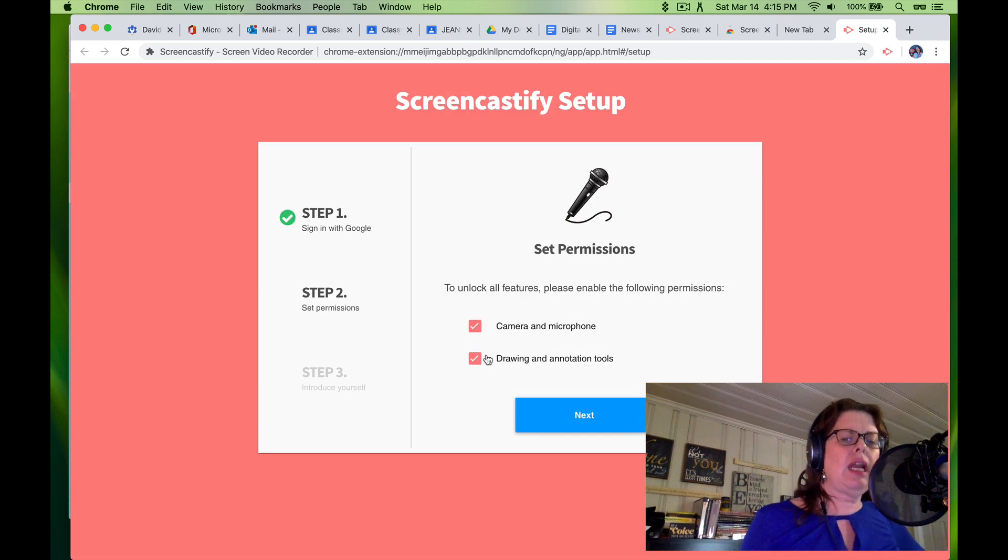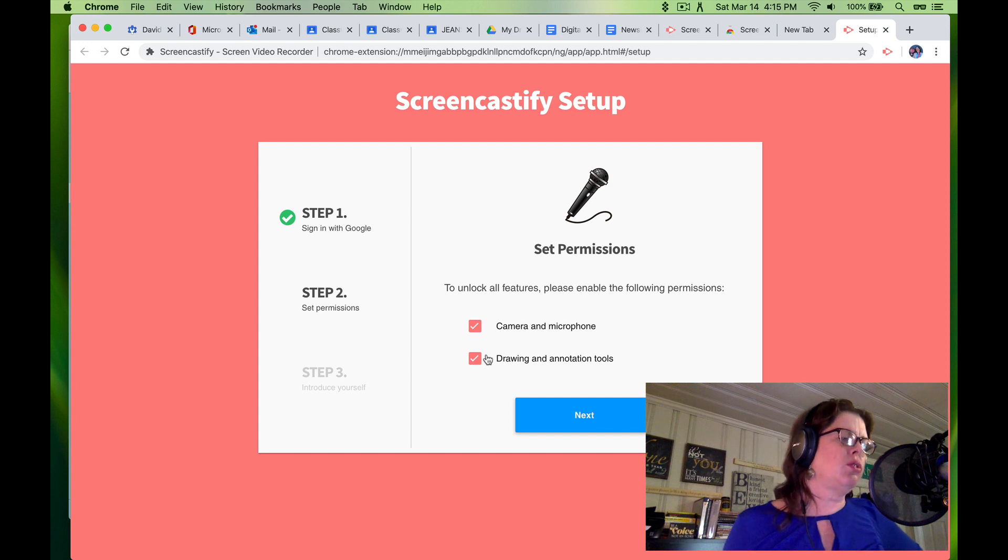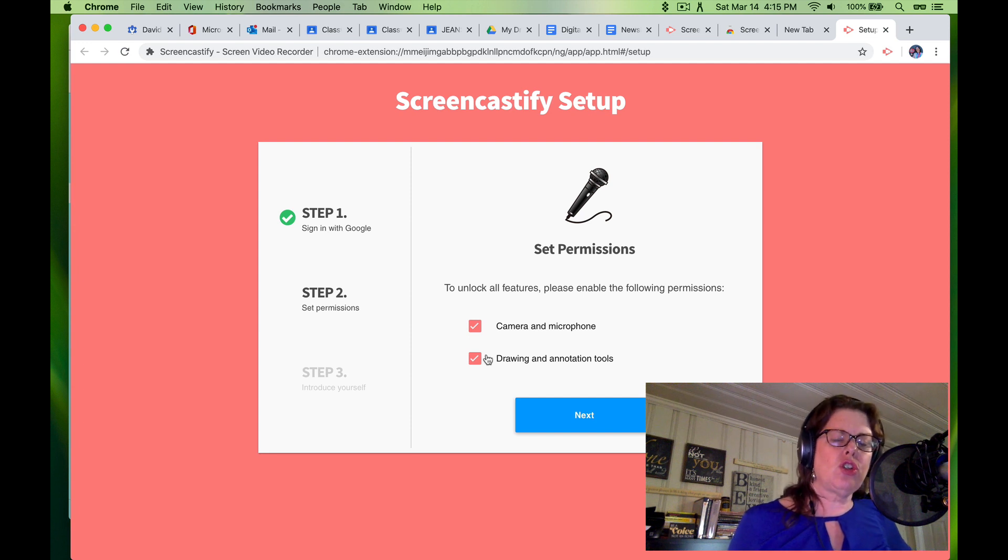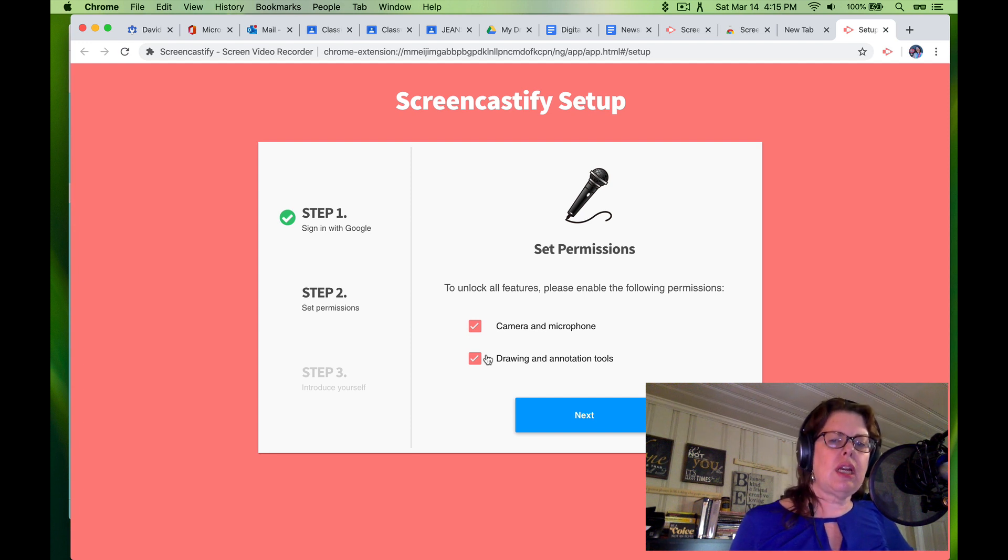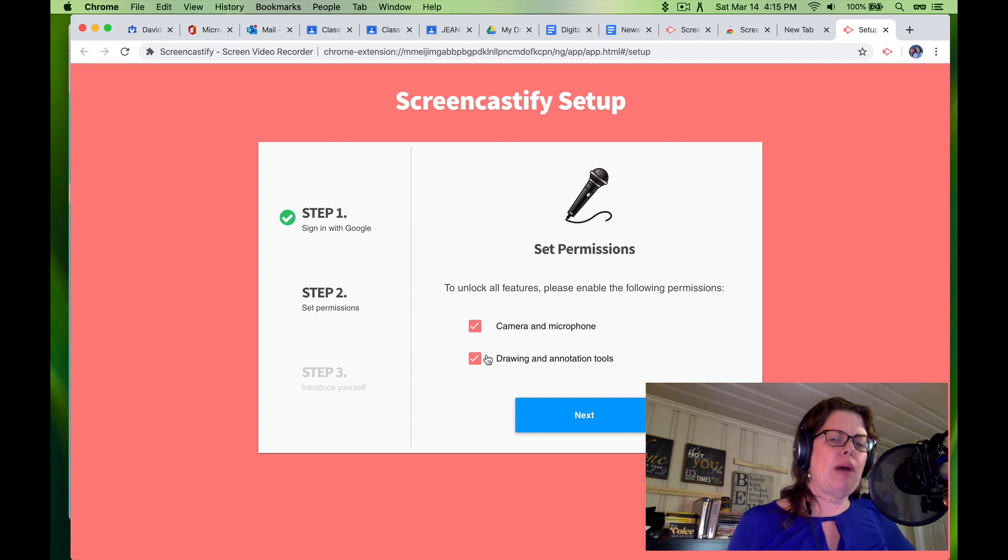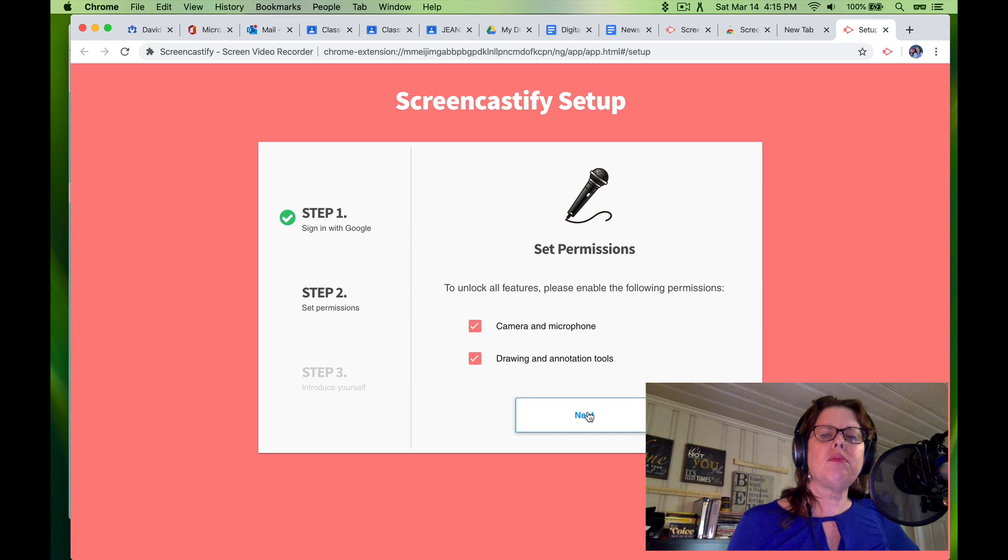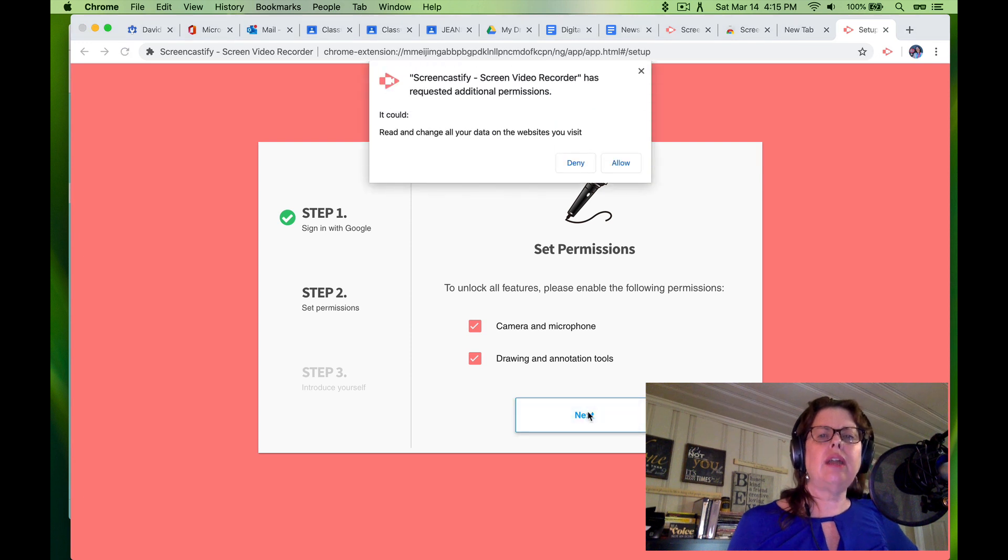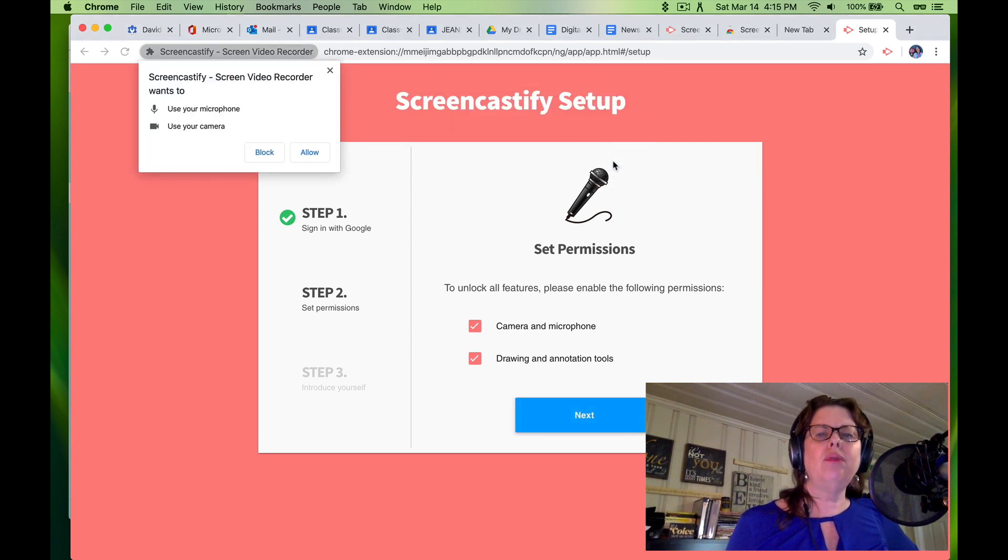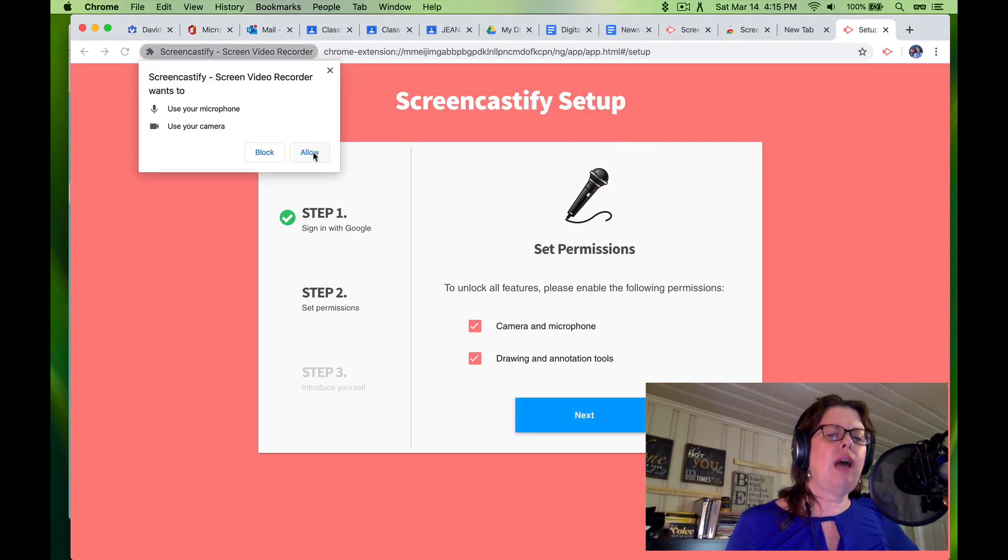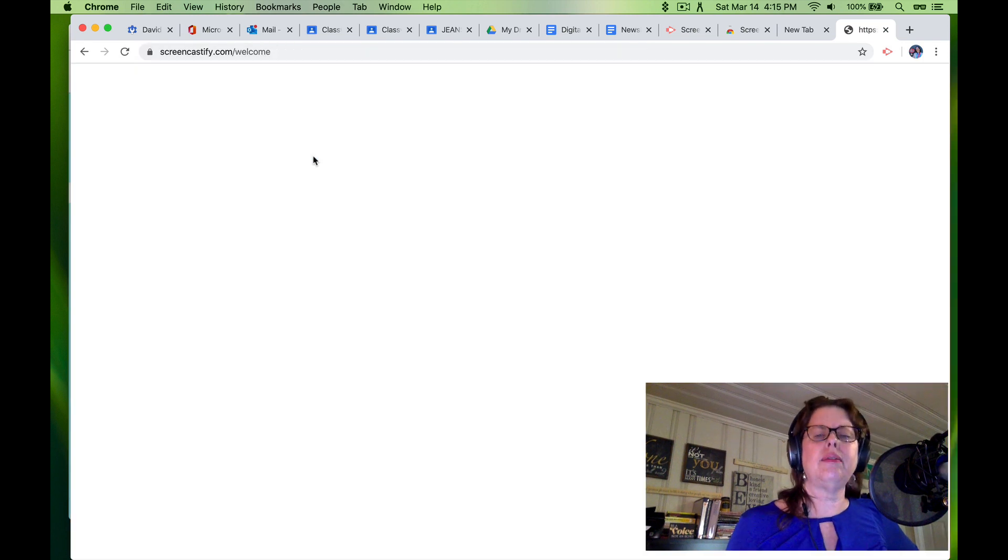I am going to allow camera and microphone. I am going to allow drawing and annotation tools. Now, this is perfect for you math teachers because you could draw on your screen and write about math problems as well as draw in PowerPoint or whatever. I'm going to click Next and Allow. I'm going to allow a microphone and my camera.